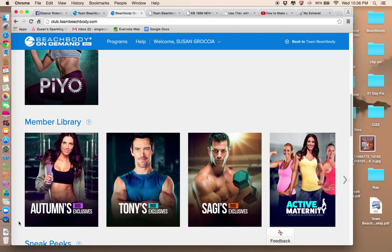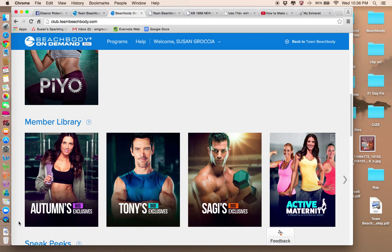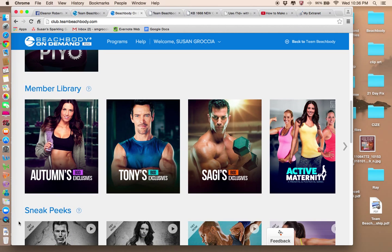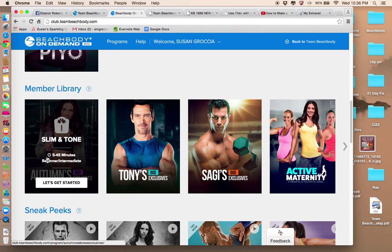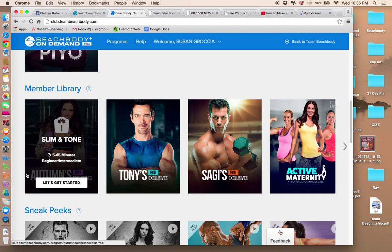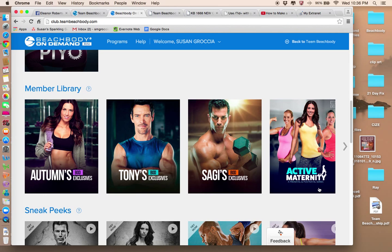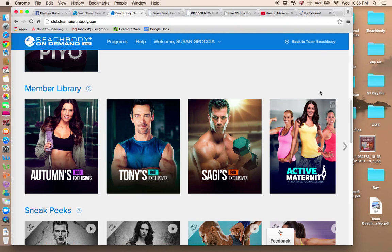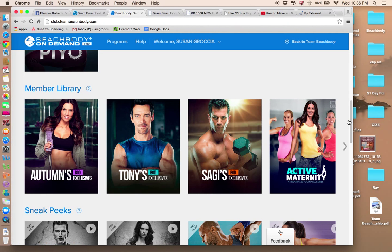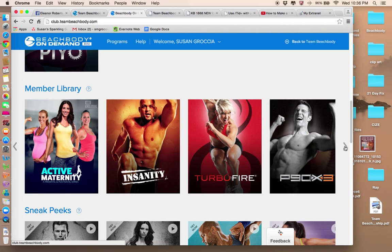There are some sneak peek programs. But as you continue to scroll down, you can search by a number of things. In the member library, you'll see Autumn Calabrese. You can access some of her exclusive workouts. This is Tony Horton. He's done P90, P90X. Sagi is a trainer from Israel and he's one of our bodybuilder celebrity trainers.